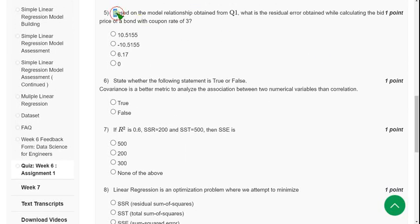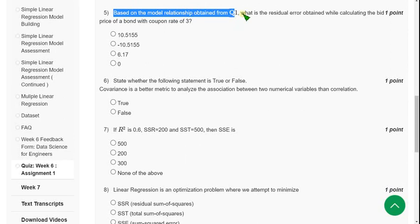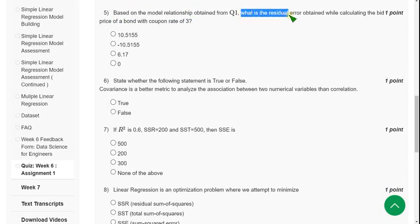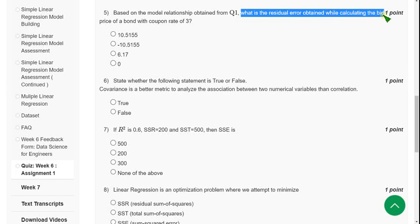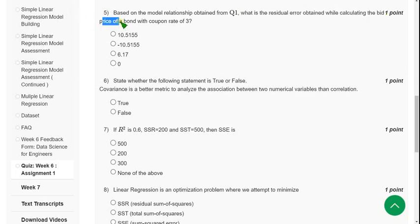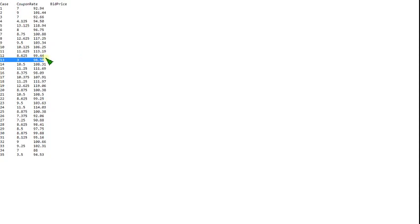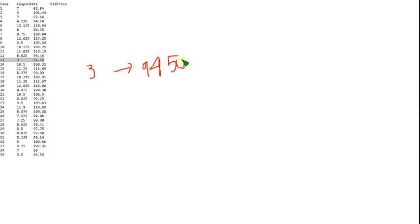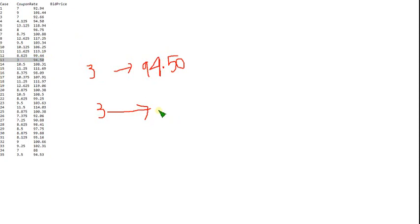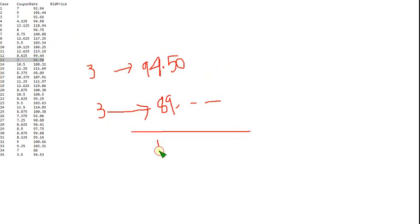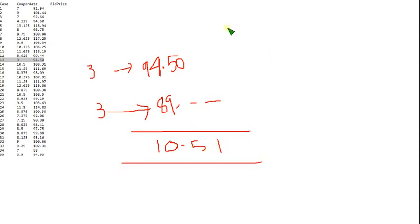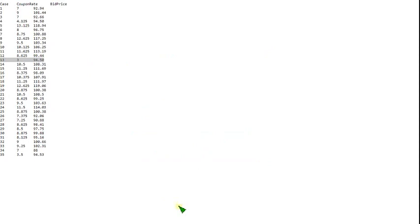Moving on to the fifth one: Based on the model relationship obtained from Q1, what is the residual error obtained while calculating the bid price of a bond with coupon rate of 3? If they are asking the coupon rate of 3, then thirteenth one follows. So coupon rate 3 and its given bid price 94.50, right? 94.50.